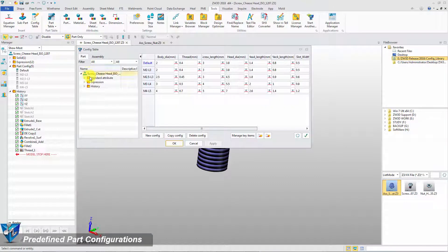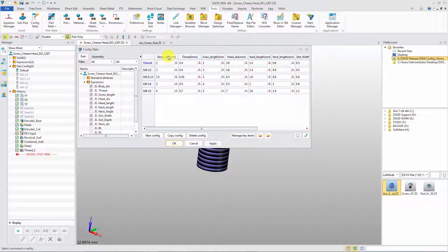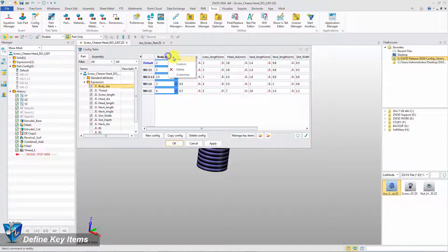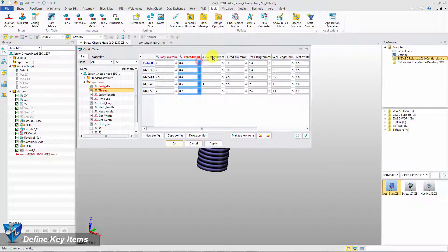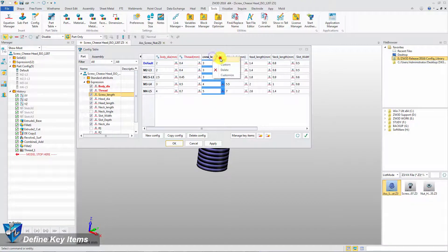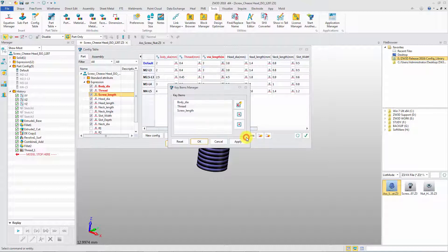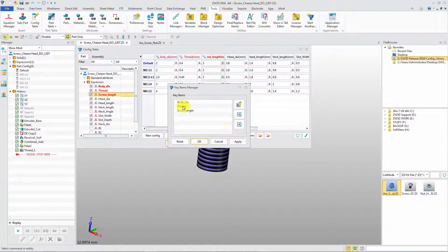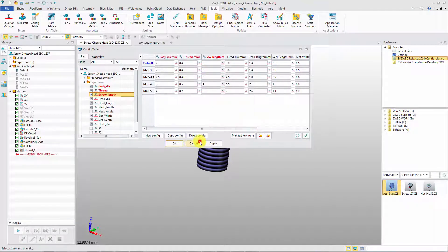Open the config table. There are some predefined part configurations. The first step is defining the key items for the library. In Key Items Manager the order of key items can be adjusted.